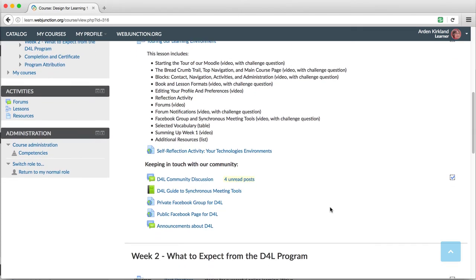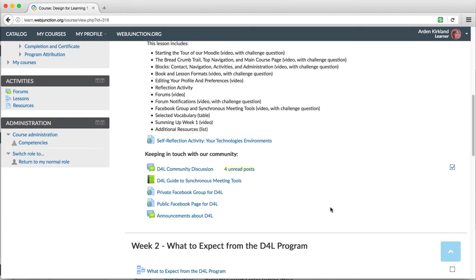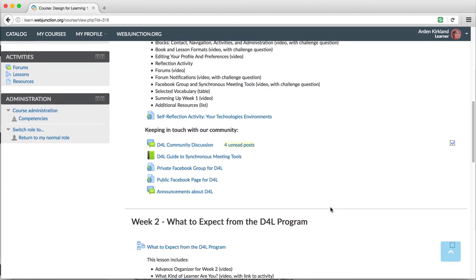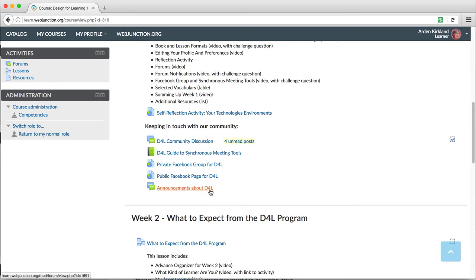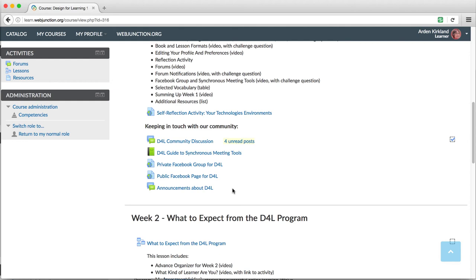Another forum here that uses the standard format is announcements about D4L. This is what Moodle refers to as a news forum, and it's just for instructors to send announcements to learners. Learners can't post or reply. We will only use this forum rarely, but this is a forum that you cannot unsubscribe from, so it gives us a way to reach all learners if we need to.